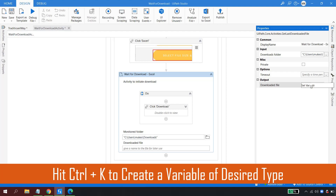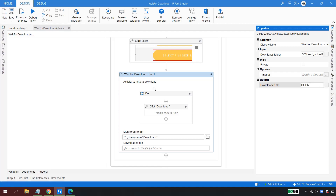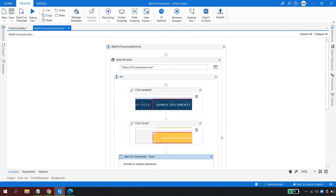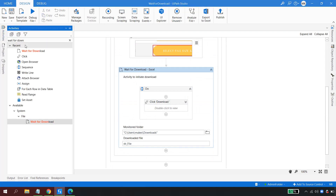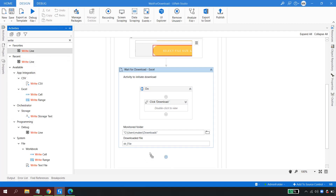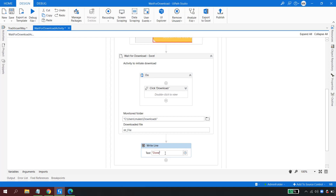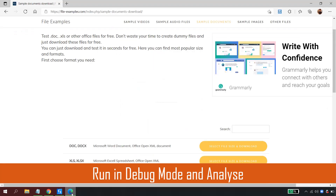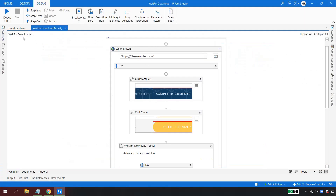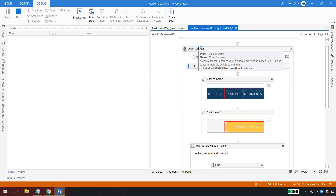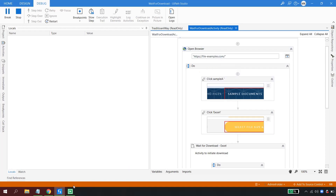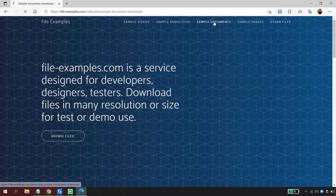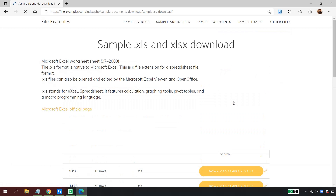To create the FileInfo variable, go to the output field and press Ctrl+K, then name it 'str_file'. UiPath automatically creates the variable with the correct data type. Let me add a Write Line activity saying 'Done' and place a breakpoint, then run in debug mode to see the behavior. I close the browser and debug the Wait for Download sequence.